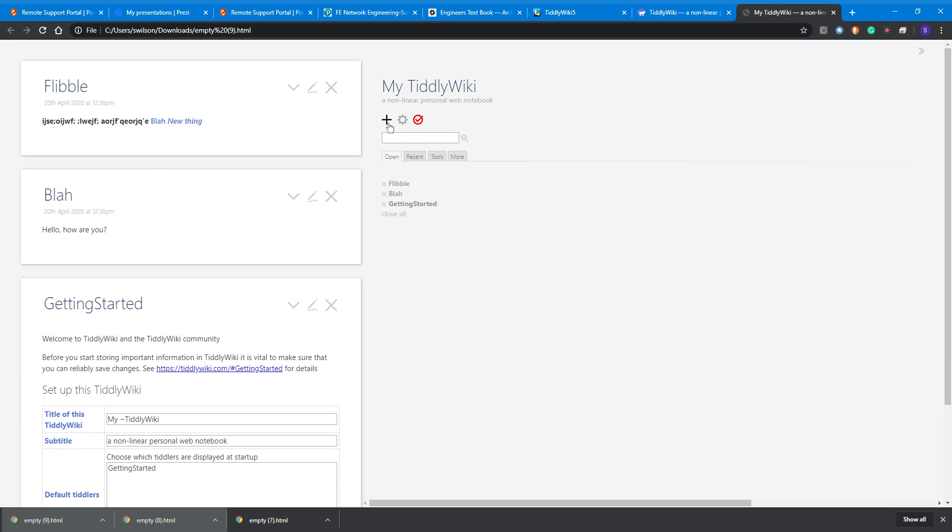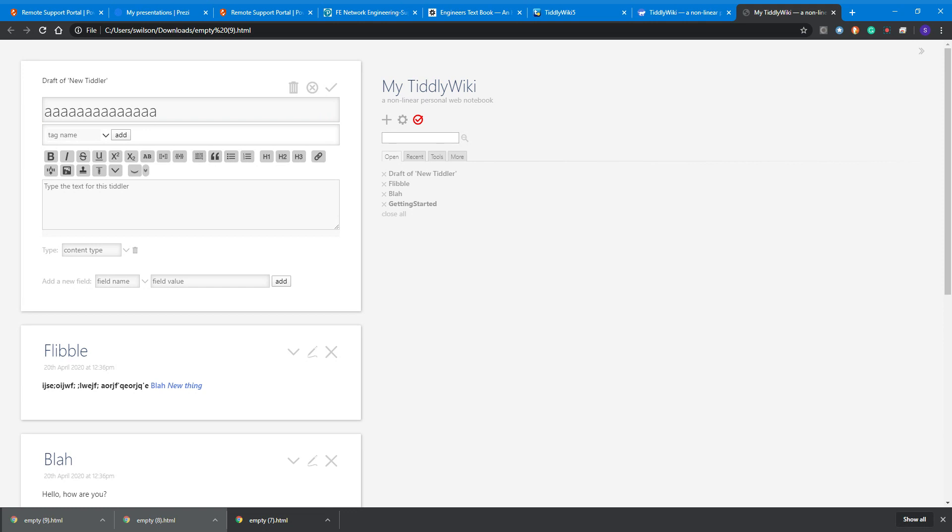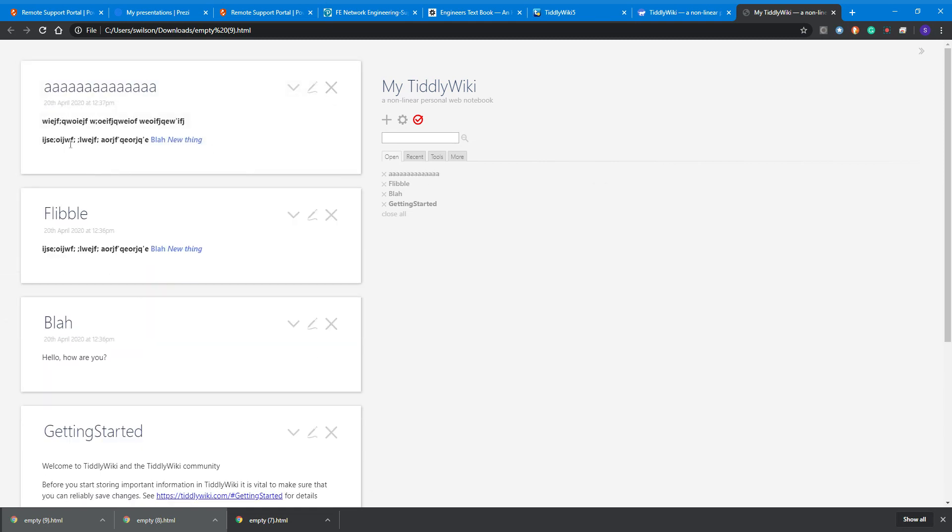The other cool thing it can do is reuse content. It might be that what we typed in 'flibble' is useful elsewhere. We could be typing away here, and then instead of using square brackets, we hold down shift and put double curly brackets. Let's put 'flibble' there in those double curly brackets and see what happens.